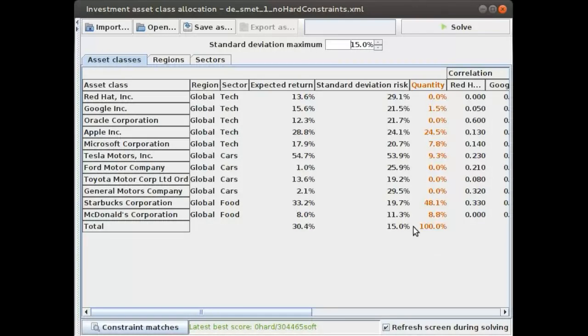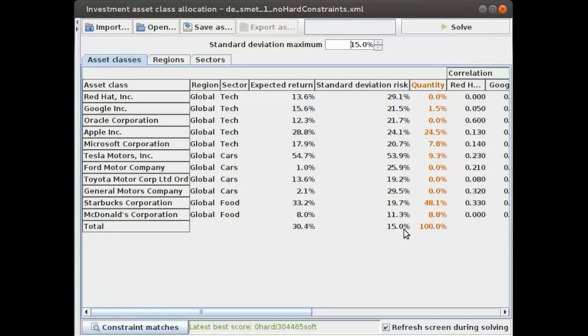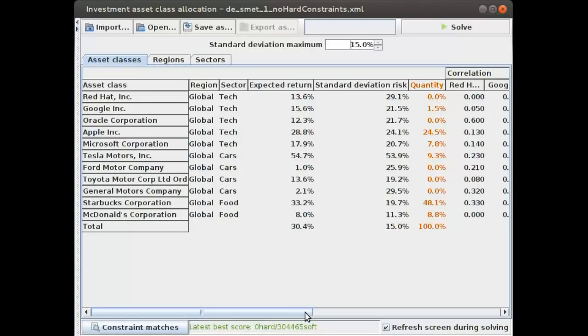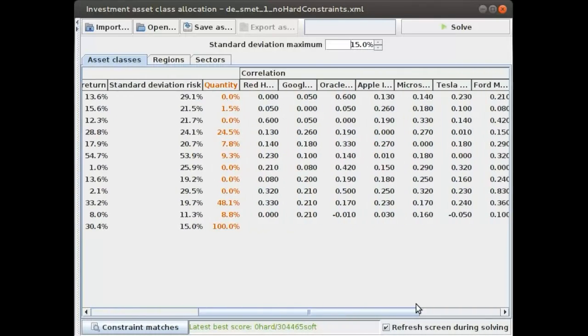So how do we calculate that standard deviation risk? This is the input given from historical data from a number of websites you can get out there. Then we have a formula to calculate the average standard deviation risk. This is not actually the average because you cannot just take the average on these numbers. There's something else that comes into play called correlation.